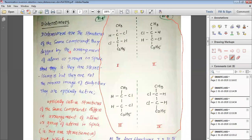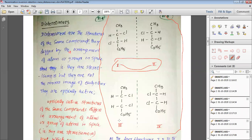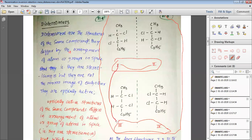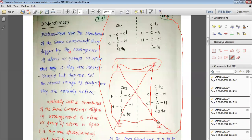One and two are the enantiomers. Three and four are the enantiomers. But one with three, one with four, two with three, and two with four — they are diastereomers. They are diastereomers because they represent the same compound, they are optically active, they have different arrangement of atoms in three dimensions, but they are not the mirror image of each other.